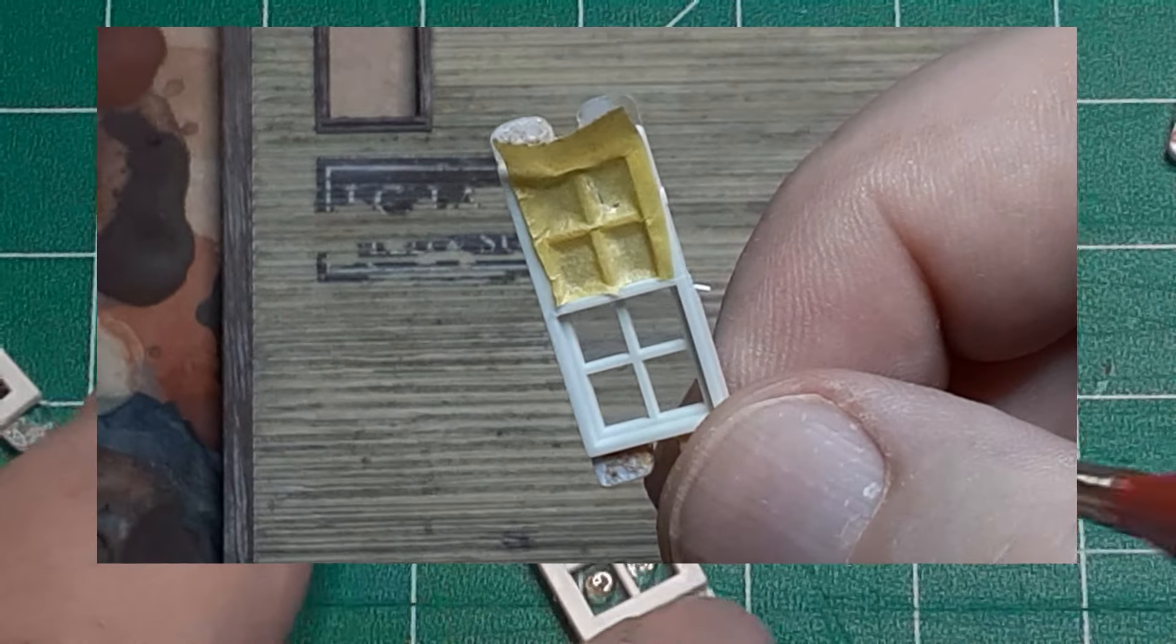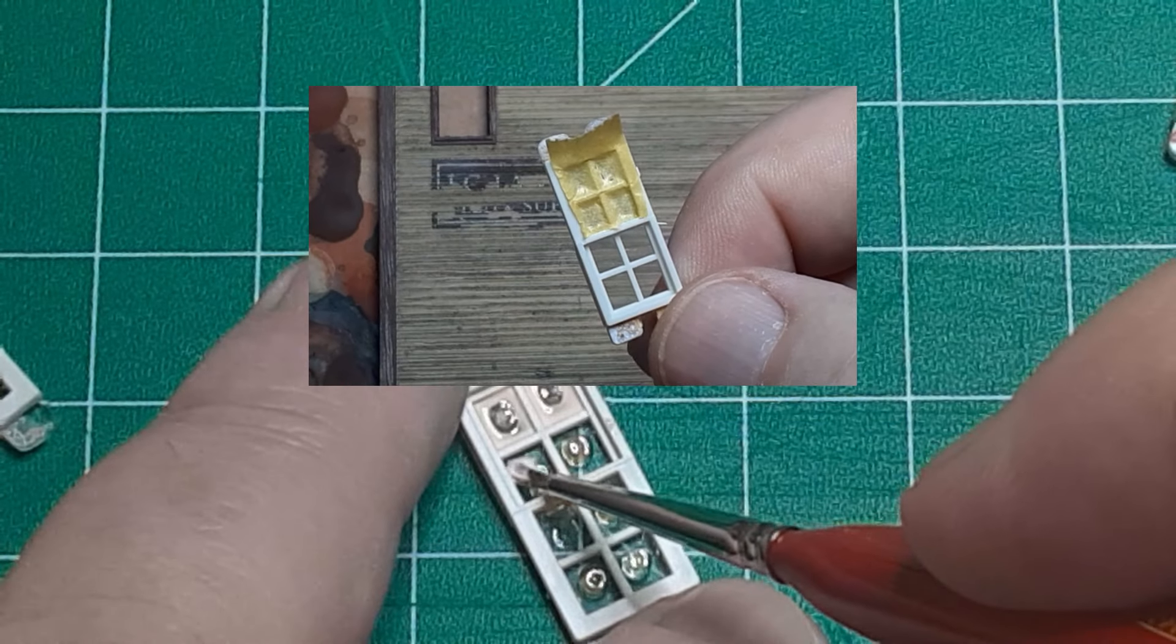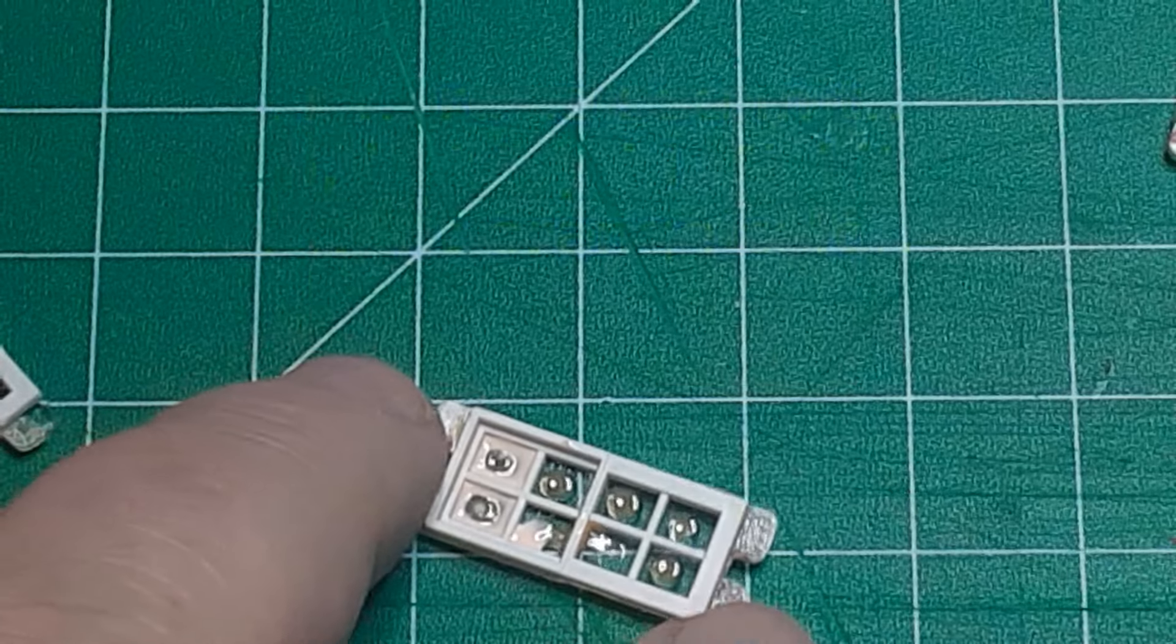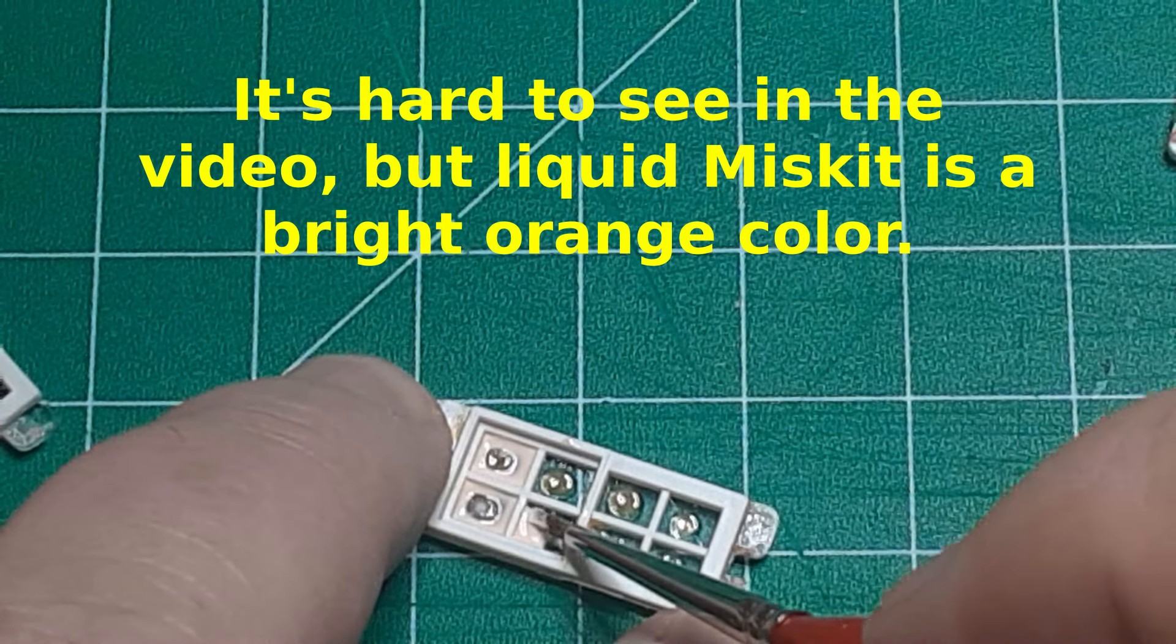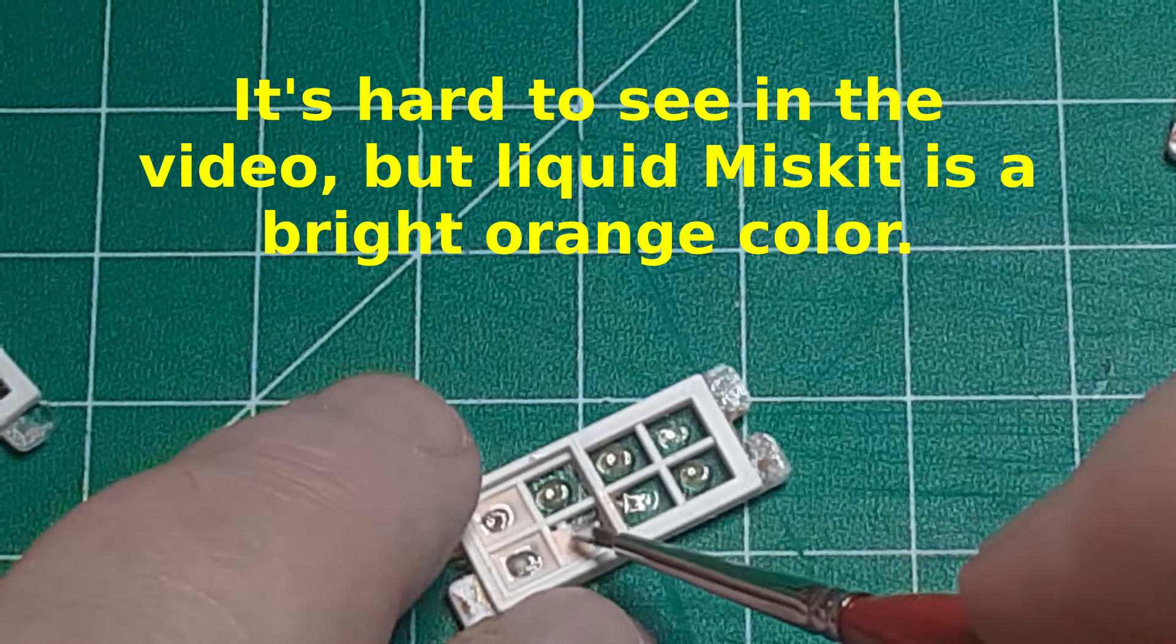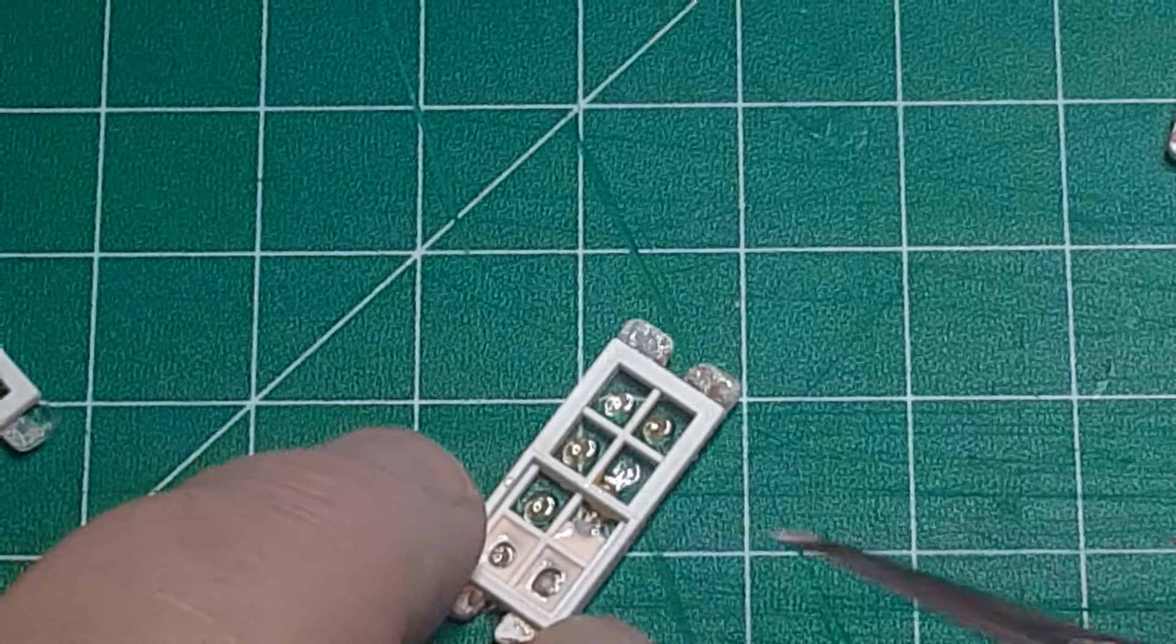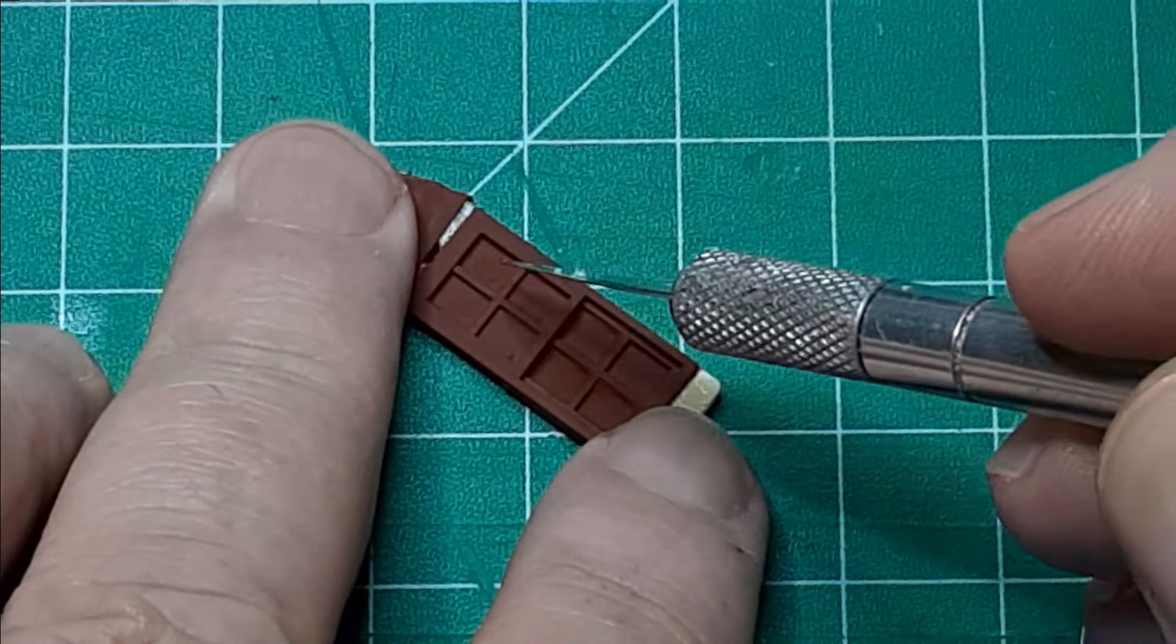I tried using Tamiya tape to mask off the clear glazing, but this was incredibly fussy, and I was not pleased with the results. Instead, I painted Miskit onto the window panes. When the Miskit is dry, I painted the windows with Rust-Oleum Painters Touch 2X Flat Red Primer. This gives a medium brown, which matches the window frames pretty closely.